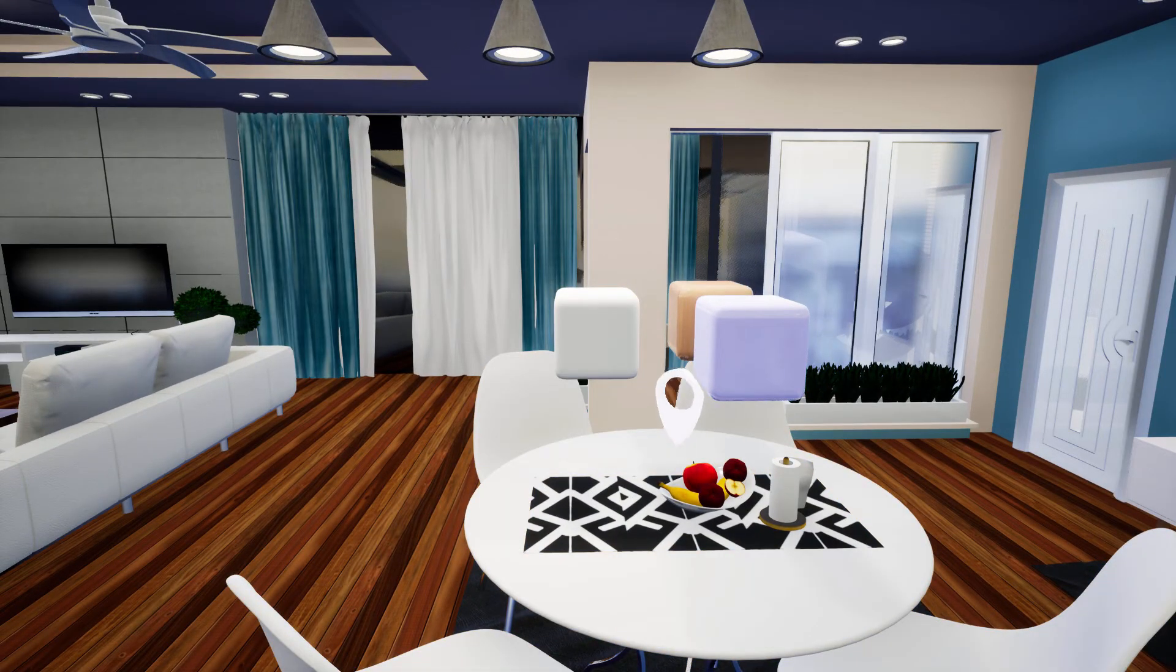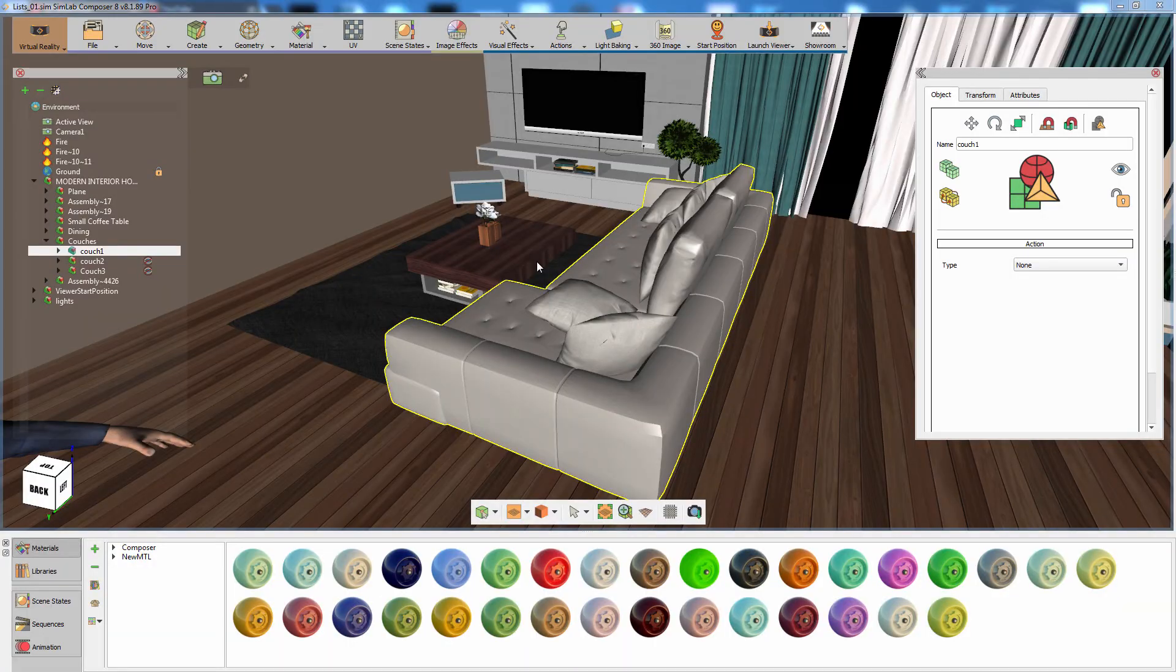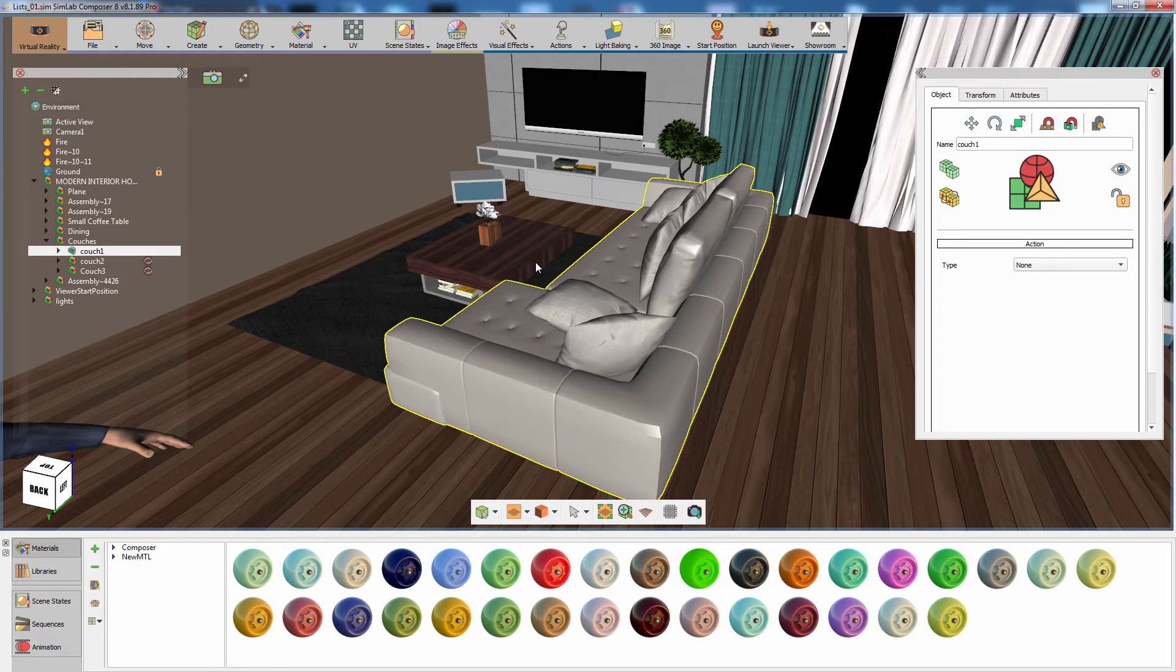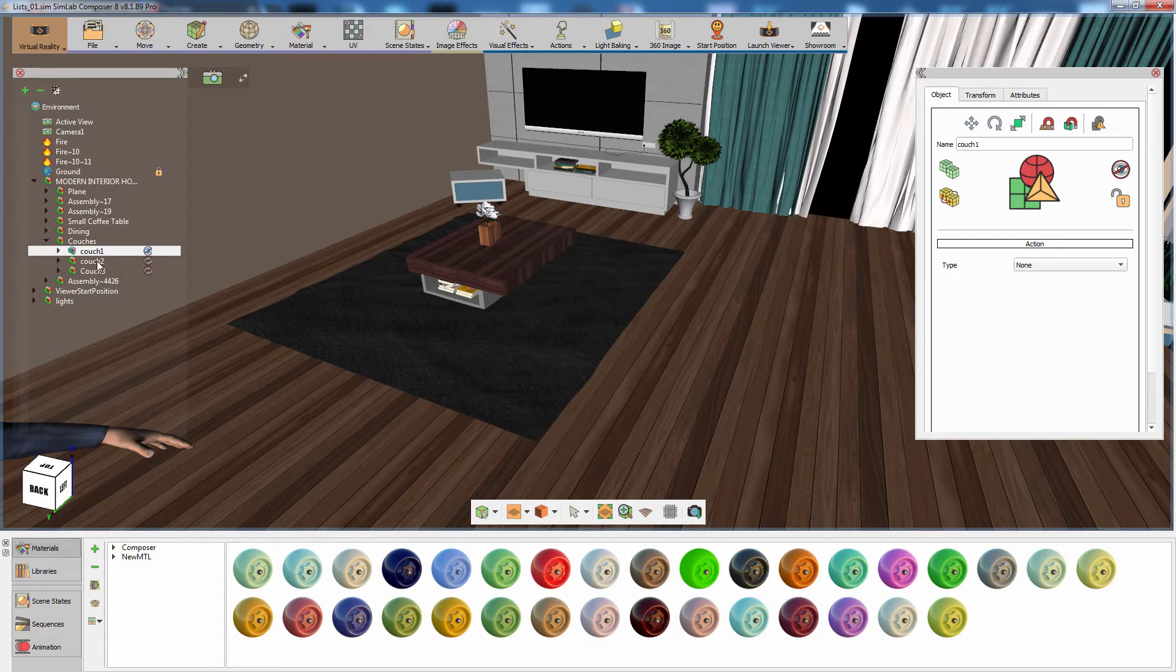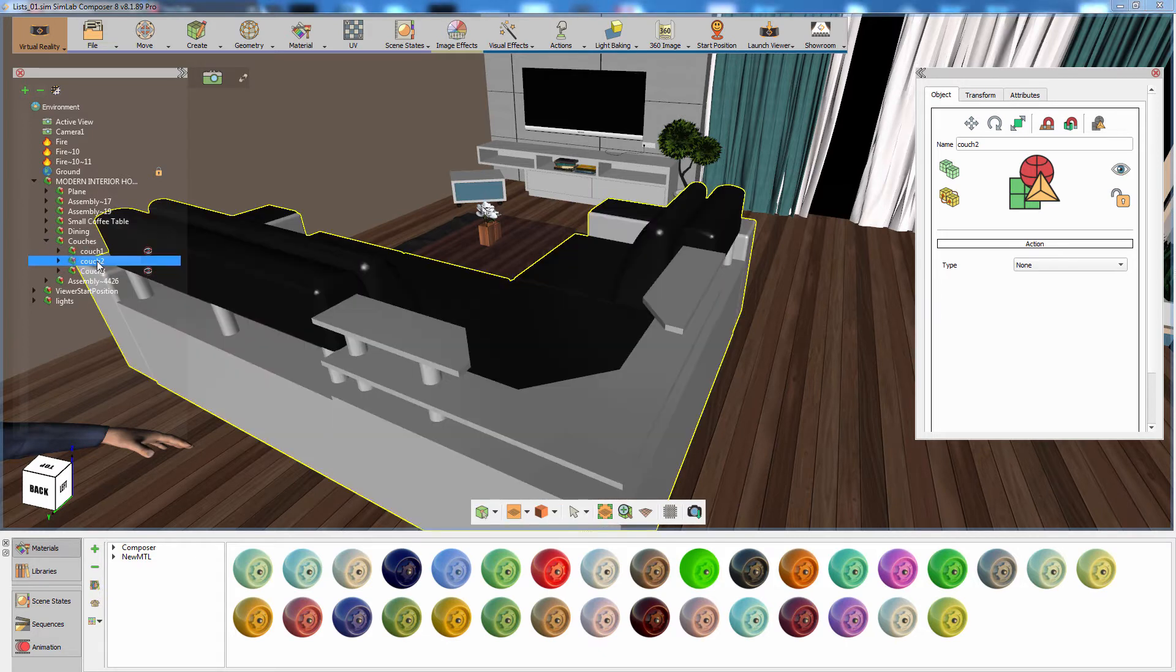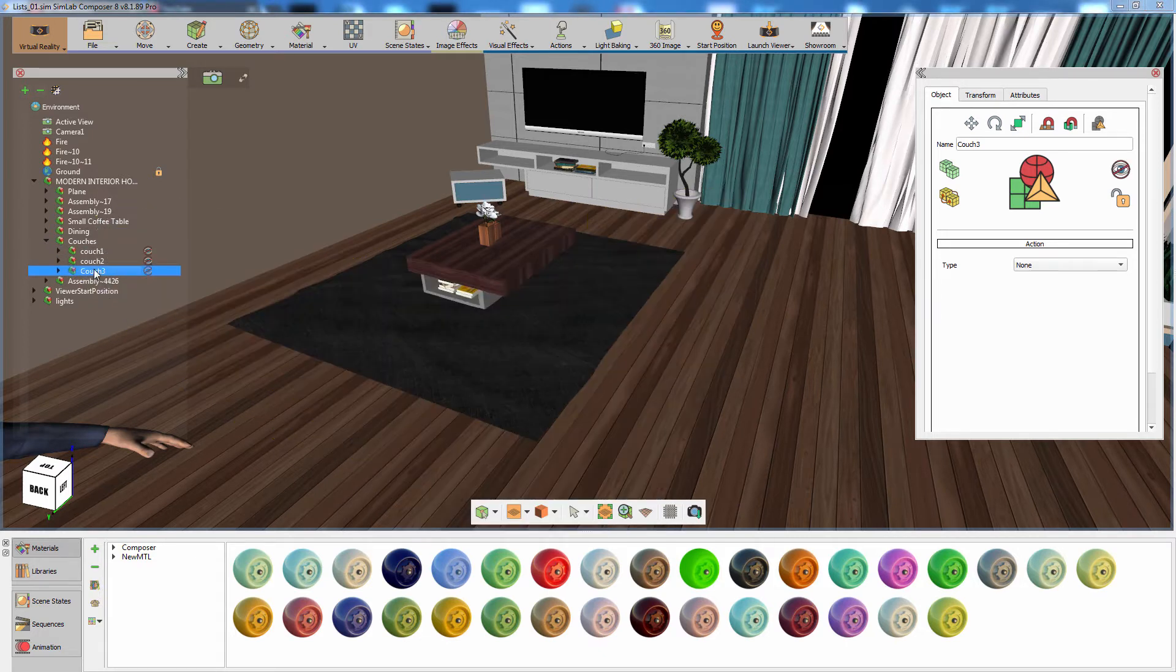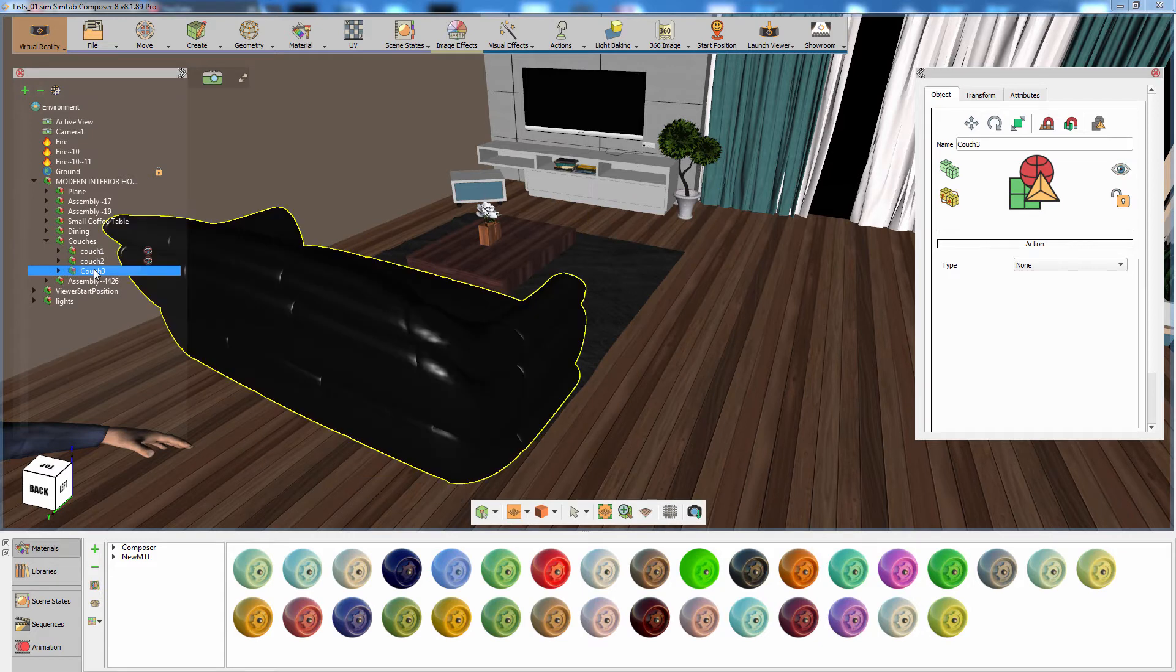Go back to Simlab Composer and let us create another list where it displays different objects within it. Select the couch's assembly and press H on your keyboard to hide it. Now select the second couch assembly and press S on your keyboard to show it, then hide it and show the last couch assembly.